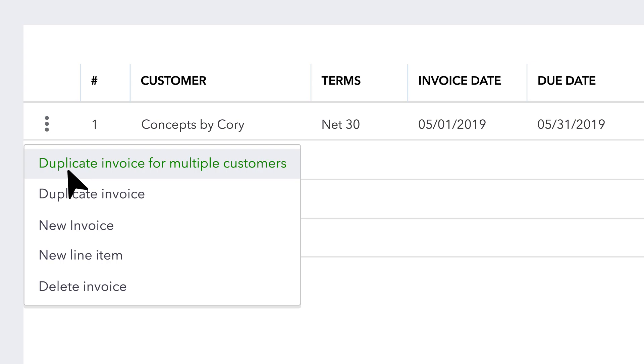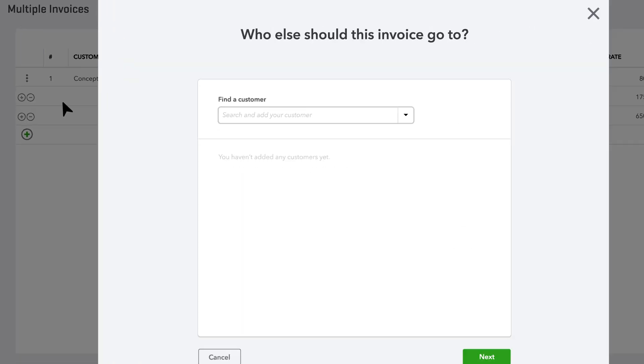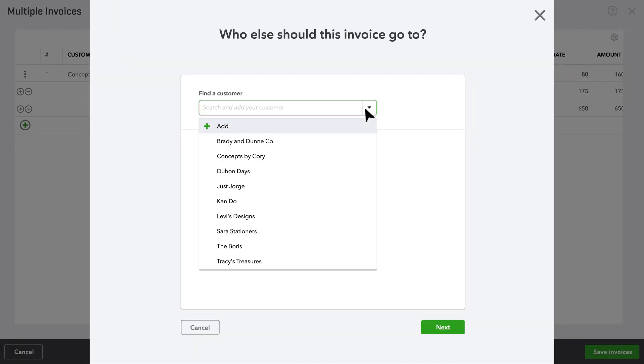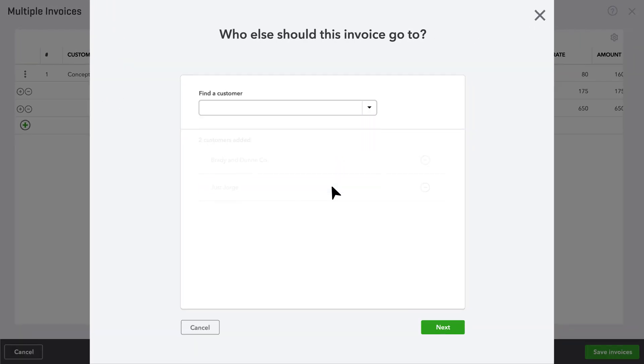Select Duplicate Invoice for Multiple Customers. Then you can select existing customers to send to, or create new ones.